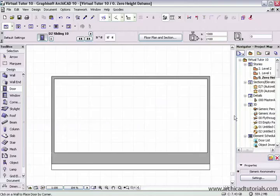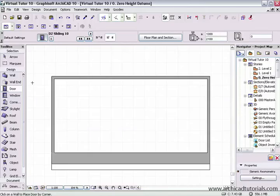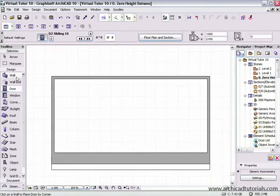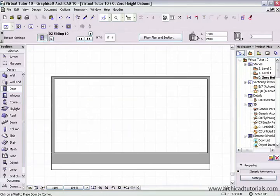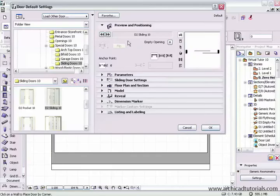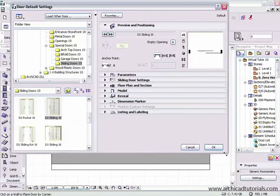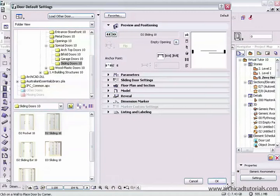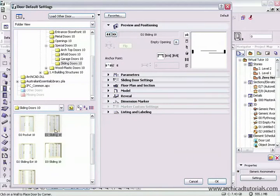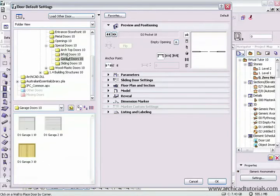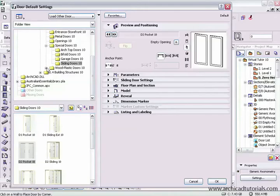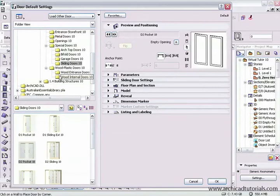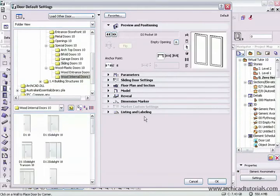The door tool in ArchiCAD 10 has been improved greatly and has a whole heap more flexibility. The door tool is located right here in the toolbox under the design section. As soon as we left mouse click on that, all the toolbar in the info box gets propagated with all its settings. First, if we double click on that icon, we open the door default settings palette and we've got hundreds of doors we can choose from and they're all parametric.